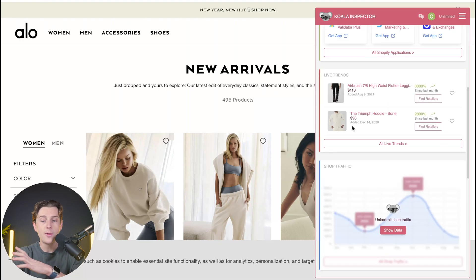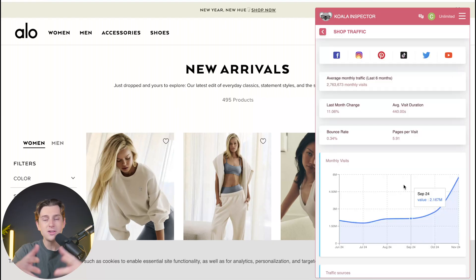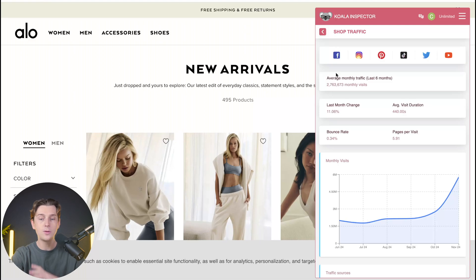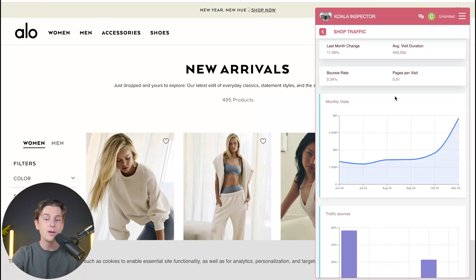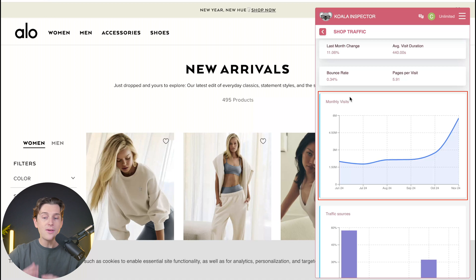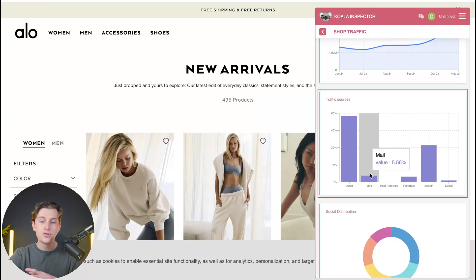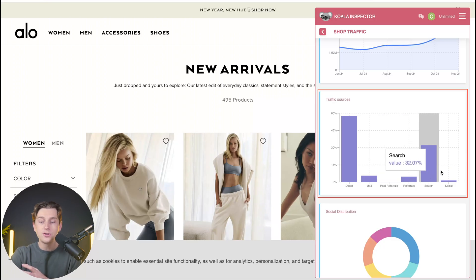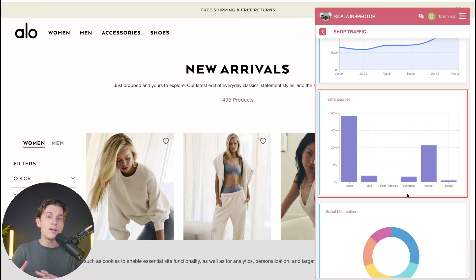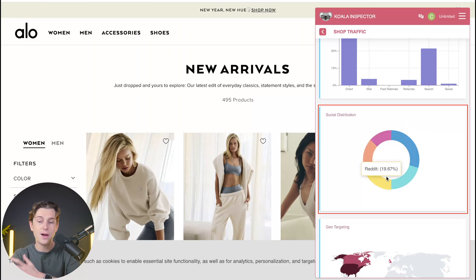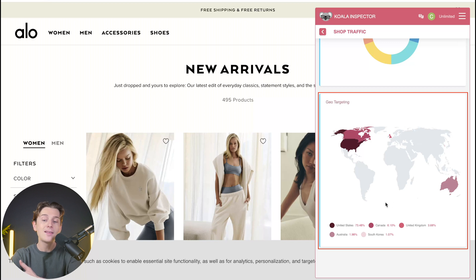The Live Trends aren't the only helpful tool — we can also see their traffic. This is ultra helpful for understanding whether a brand is doing really well or not getting as much traffic as we might think. We have a full breakdown covering average monthly traffic, last month change, average visit duration, bounce rate, and pages per visit. We can also see their monthly visits, which absolutely skyrocketed in November 2024, likely due to Black Friday. Scrolling down, we can see traffic sources — a ton of direct traffic, a little mail traffic, almost no paid referrals, some referrals, and search and social. We can also see a social distribution and geo-targeting showing where most people are accessing from around the globe.